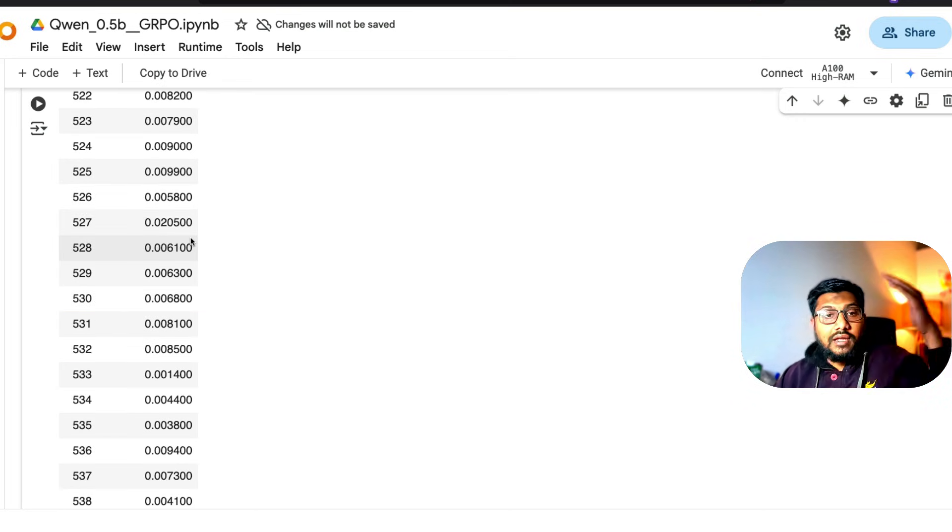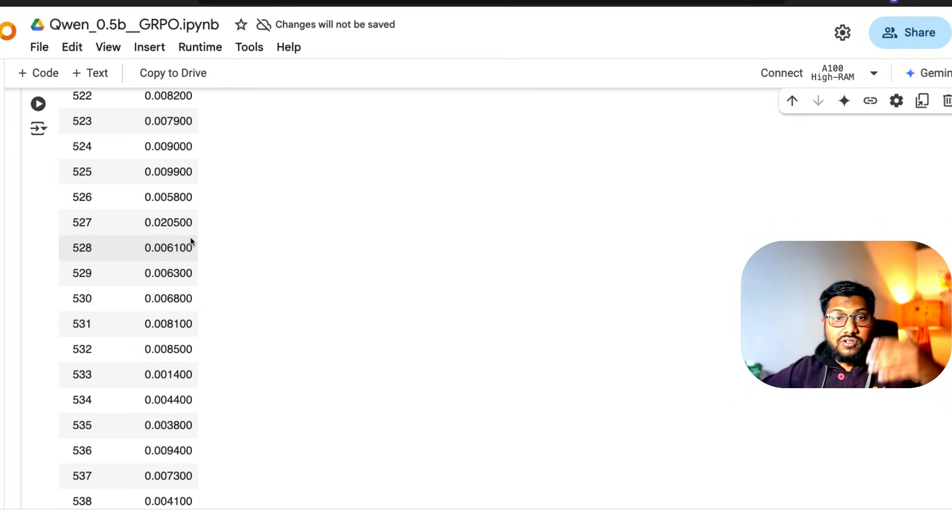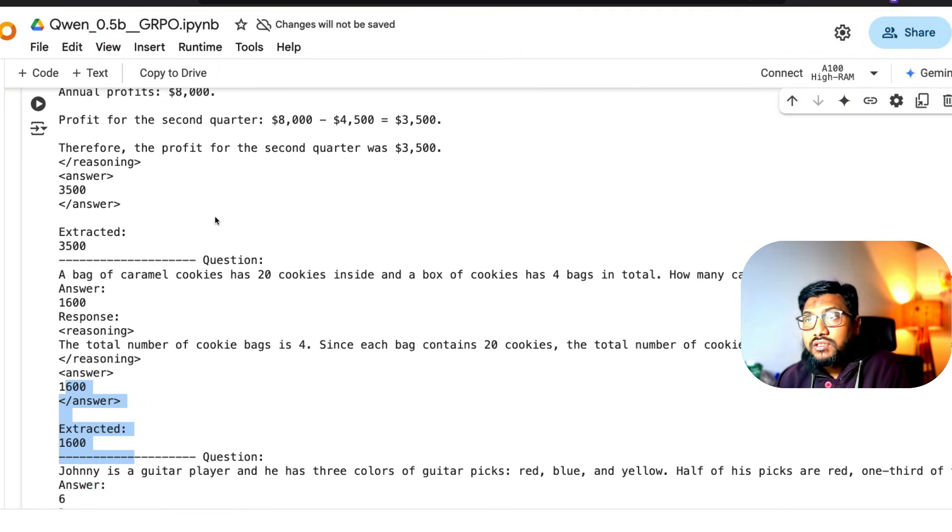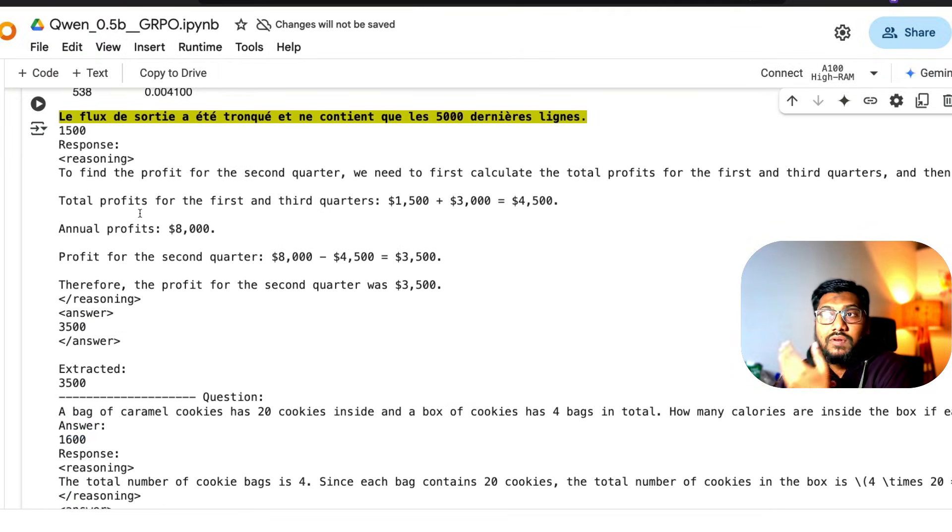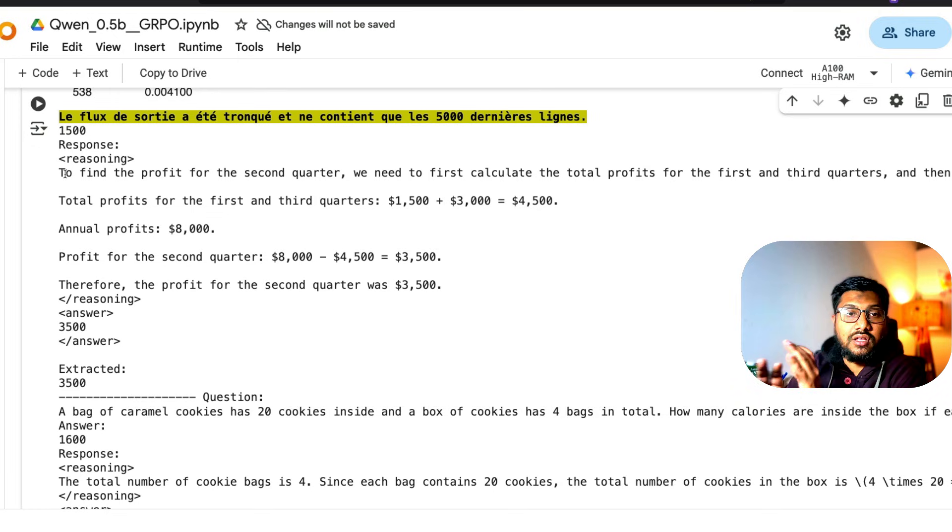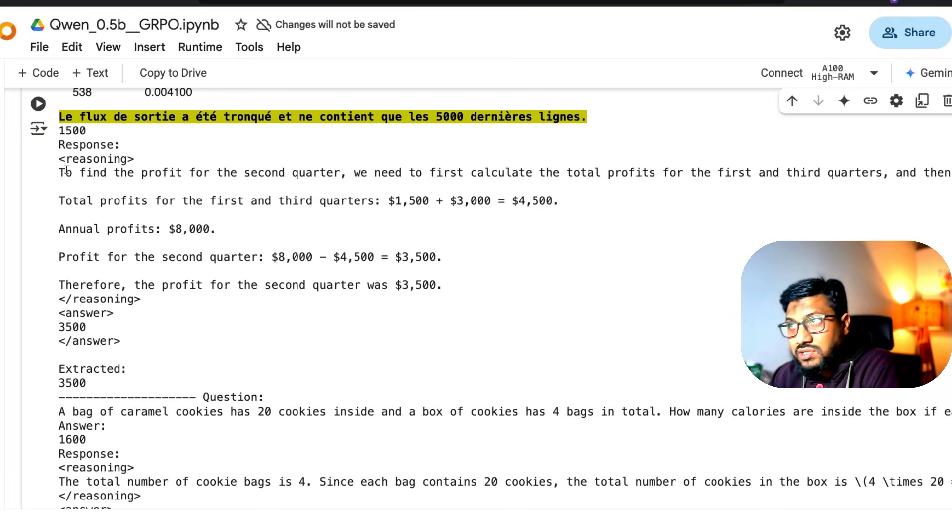And then finally it will take the question, give the response with reasoning, do everything well, and then finally give the answer back. Now coming into my experiment, I did it on an A100, which is an expensive machine.